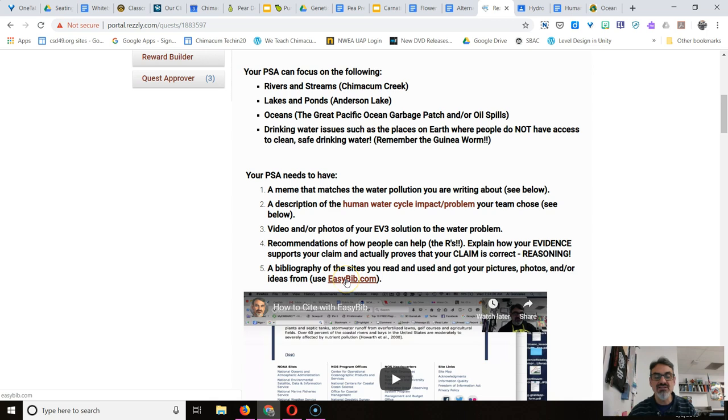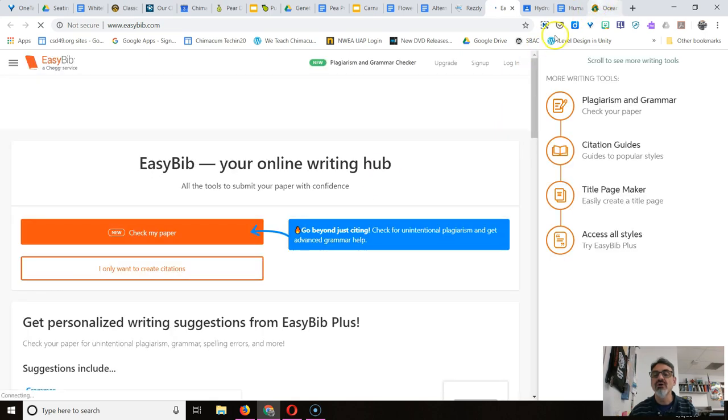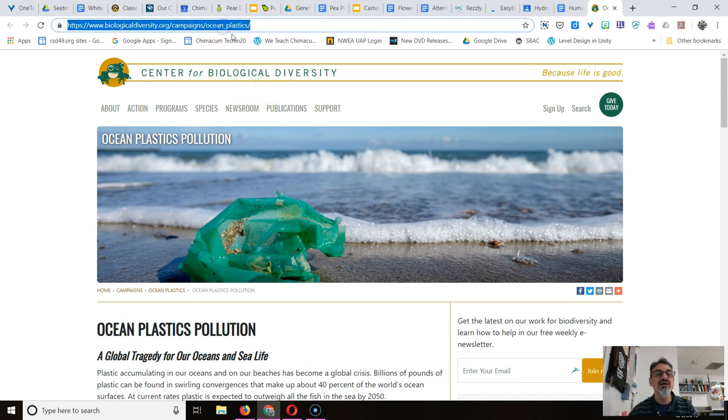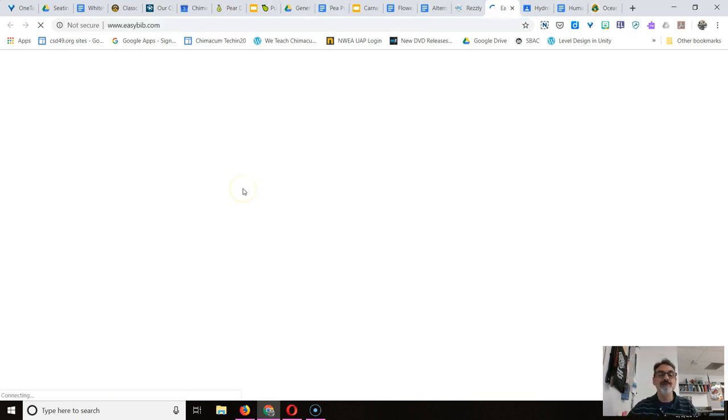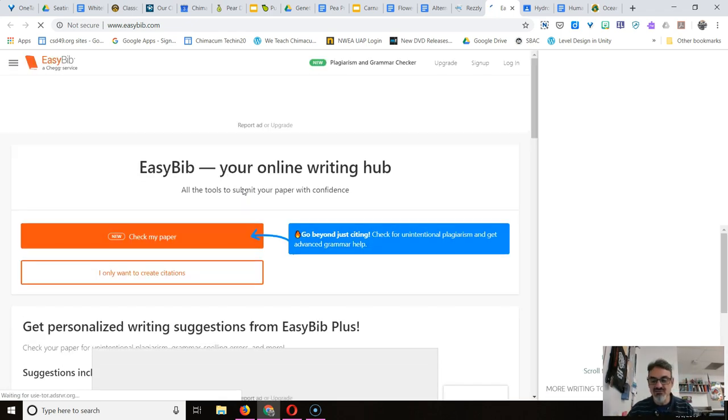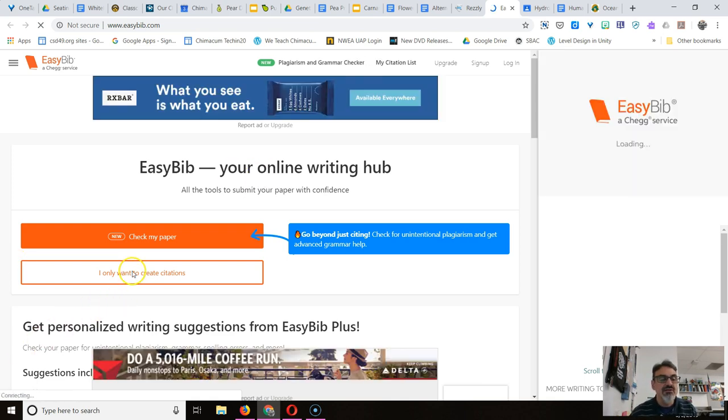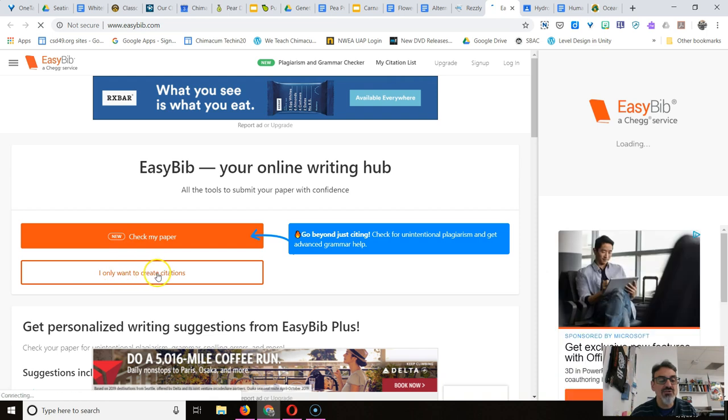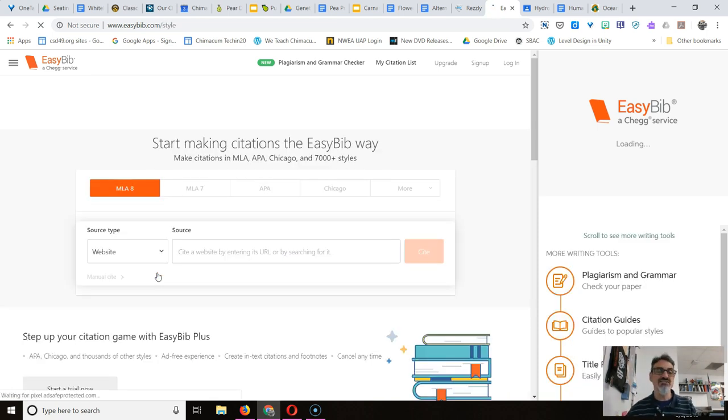While that's loading, I'm going to go over here and click up here where the URL is and do Ctrl C to copy. Ctrl C on your keyboard. Now I've copied the URL, which is a fancy name for the link to that website. Now it says here, check my paper or I only want to create citations. I'm going to click on I only want to create citations.